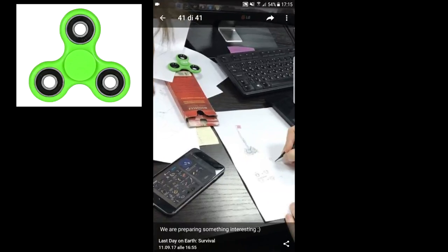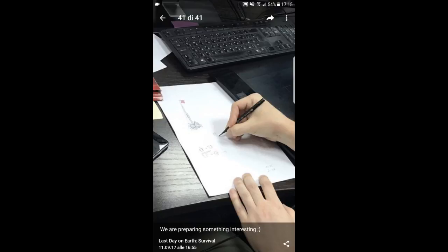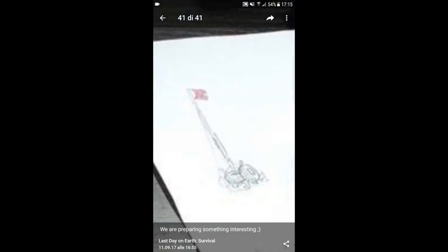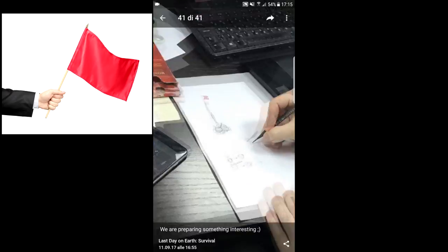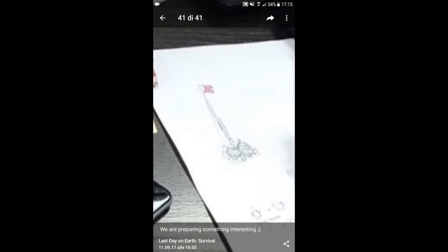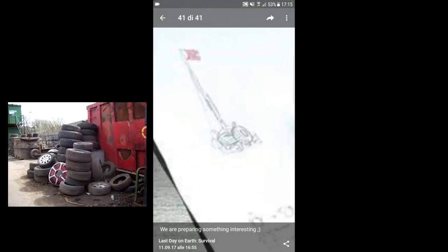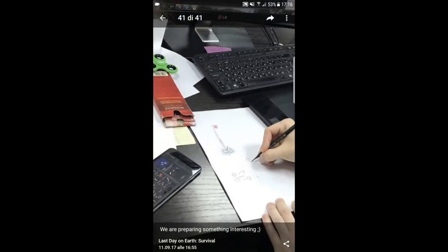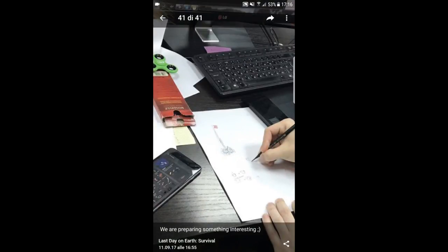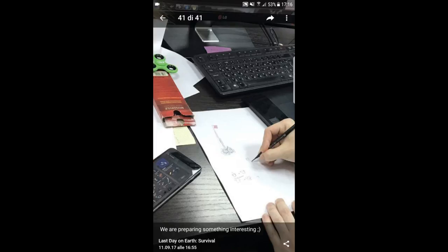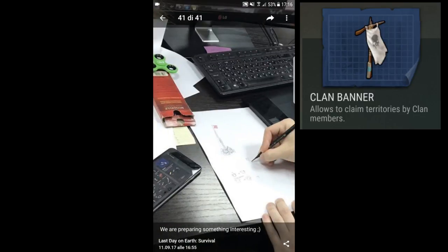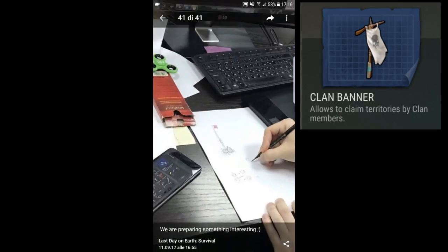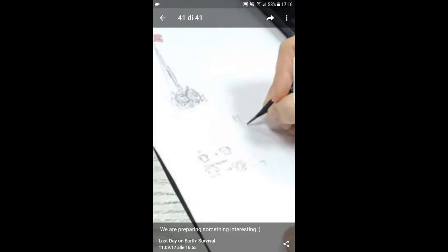Let's continue. Here we get some sketch, the fidget spinner. Let's analyze the sketch. First of all, here we got some red flag. As you can see, it's standing on the wheels to stabilize the flag. What I'm thinking now is I think this is the banner flag for the clan.